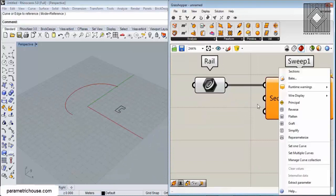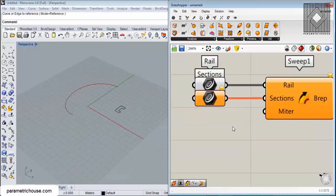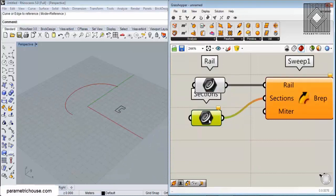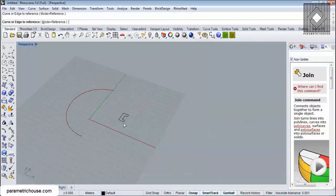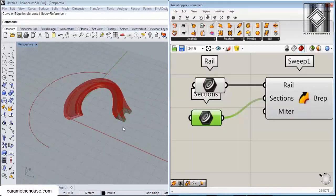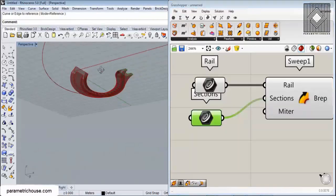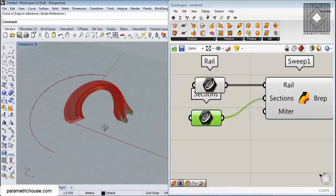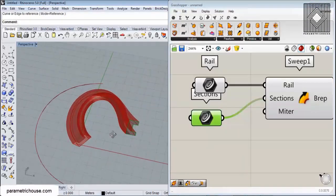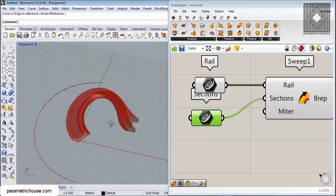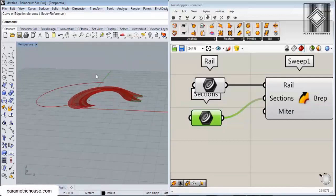Now, if we want to give it a section, if I set this curve as a section, you can see that the result is not correct because the section should be at a perpendicular frame at the rail.